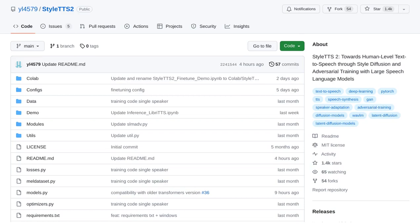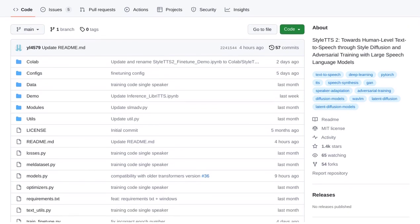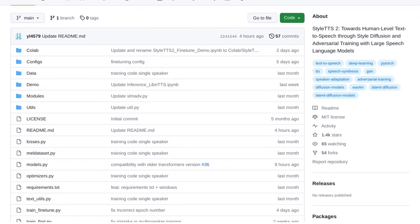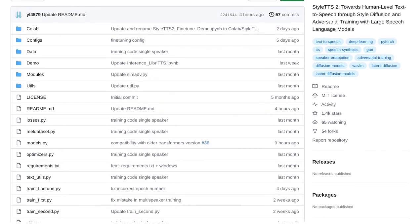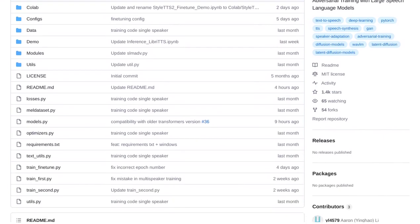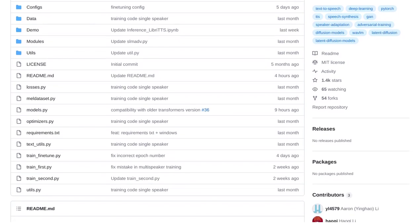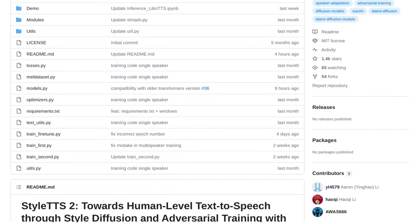Hey there, AI enthusiasts. Get ready to be blown away by the latest breakthrough in text-to-speech synthesis. Introducing StyleTTS2, an open-source technology that takes TTS to a whole new level. With the power of style diffusion and adversarial training, StyleTTS2 achieves human-level TTS synthesis.